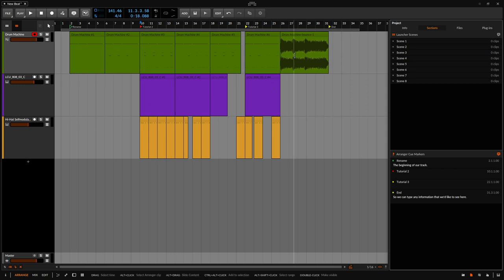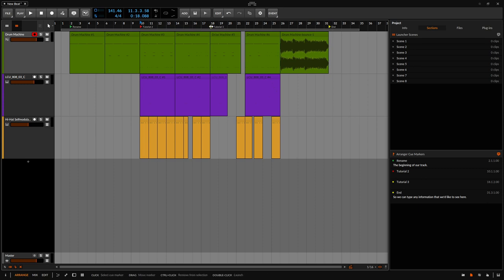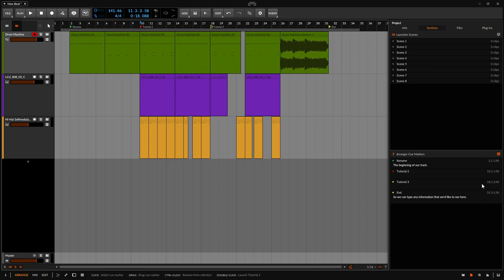Any time we'd like to change the location of these, we can come up to the top, click once to select that. If I drag left or right, you can see we can place that wherever we'd like within the beat grid. And then that's going to update within the arranger cue marker section here. We can see bar 18.